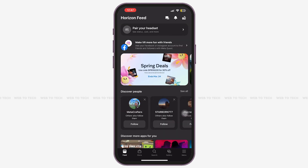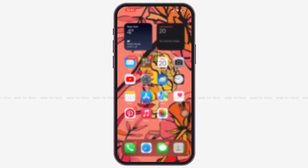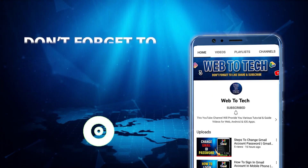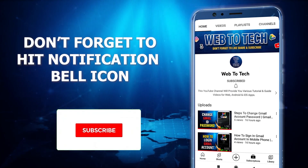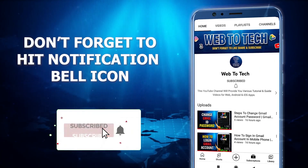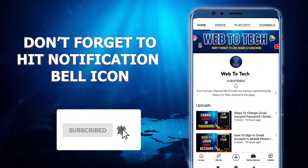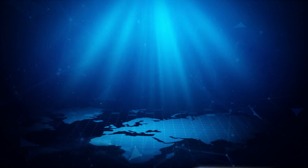You can see that you have successfully created your Meta Quest account and can use it accordingly. That's all for today's video. If you found this video useful, don't forget to subscribe to our YouTube channel.